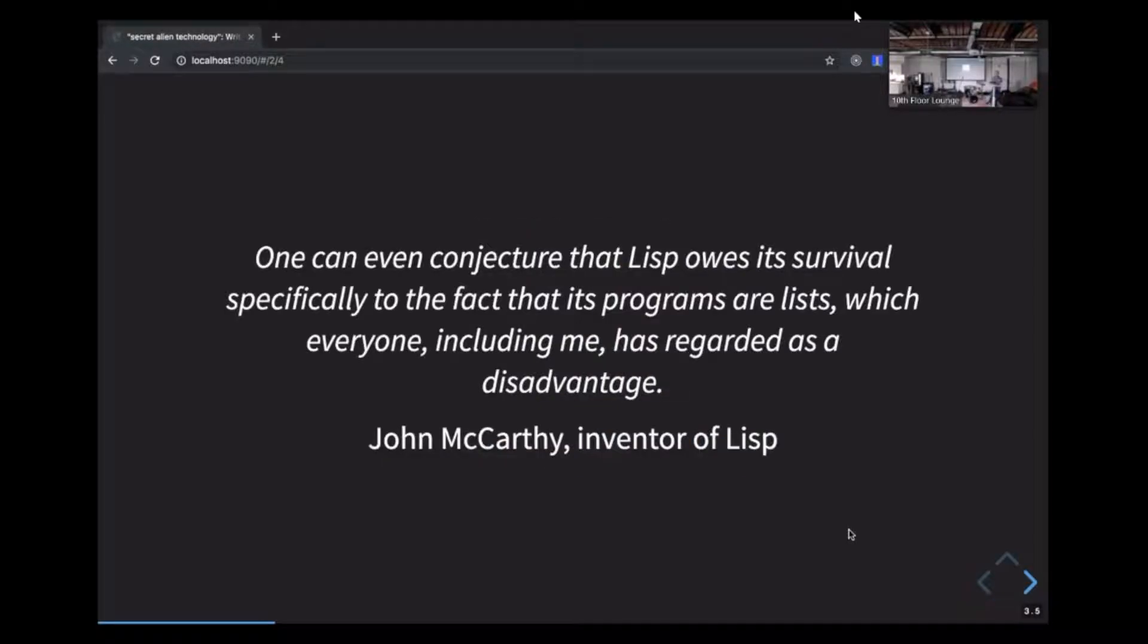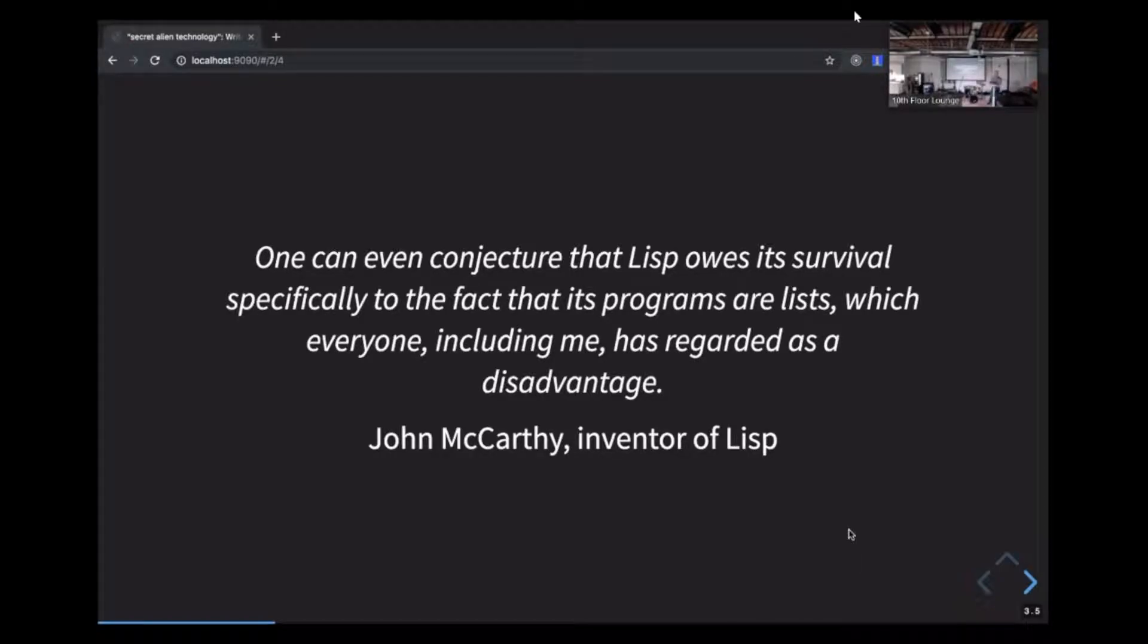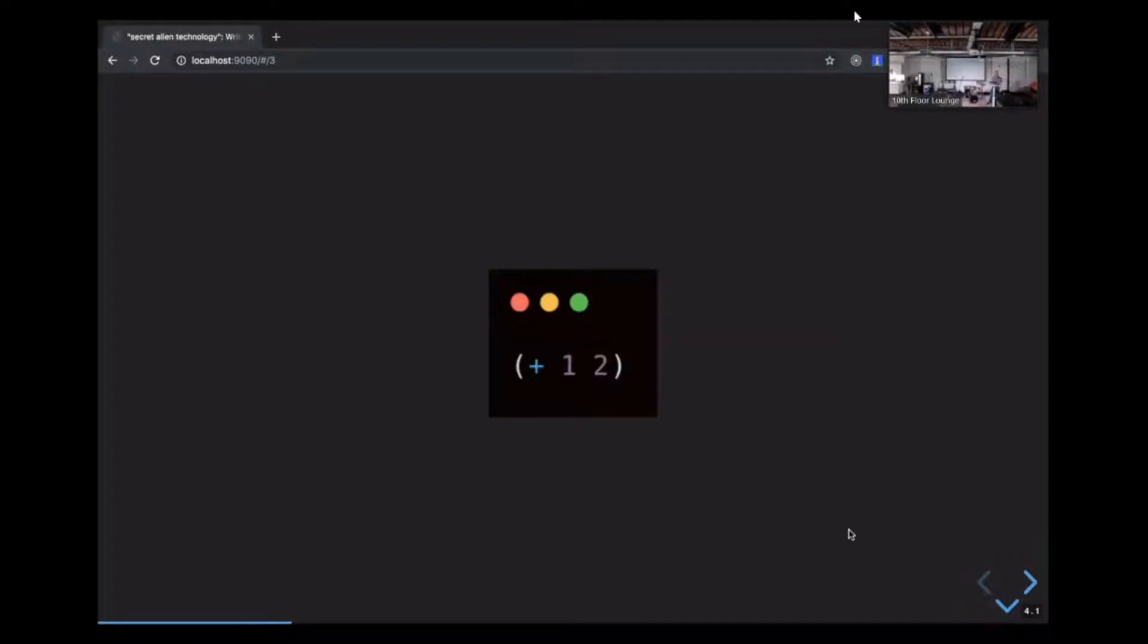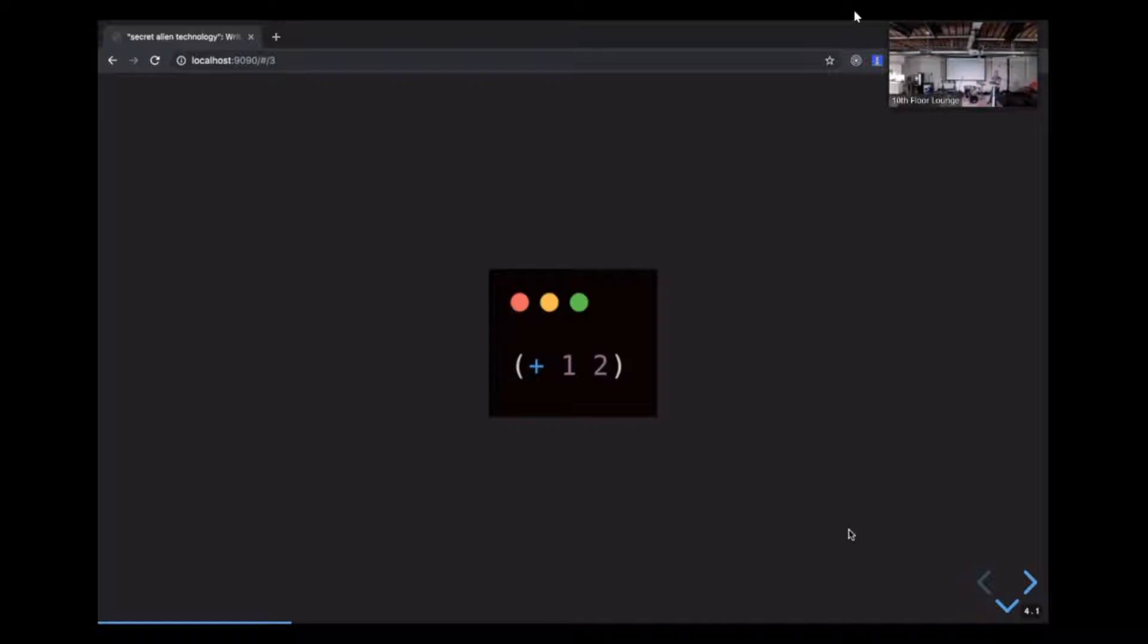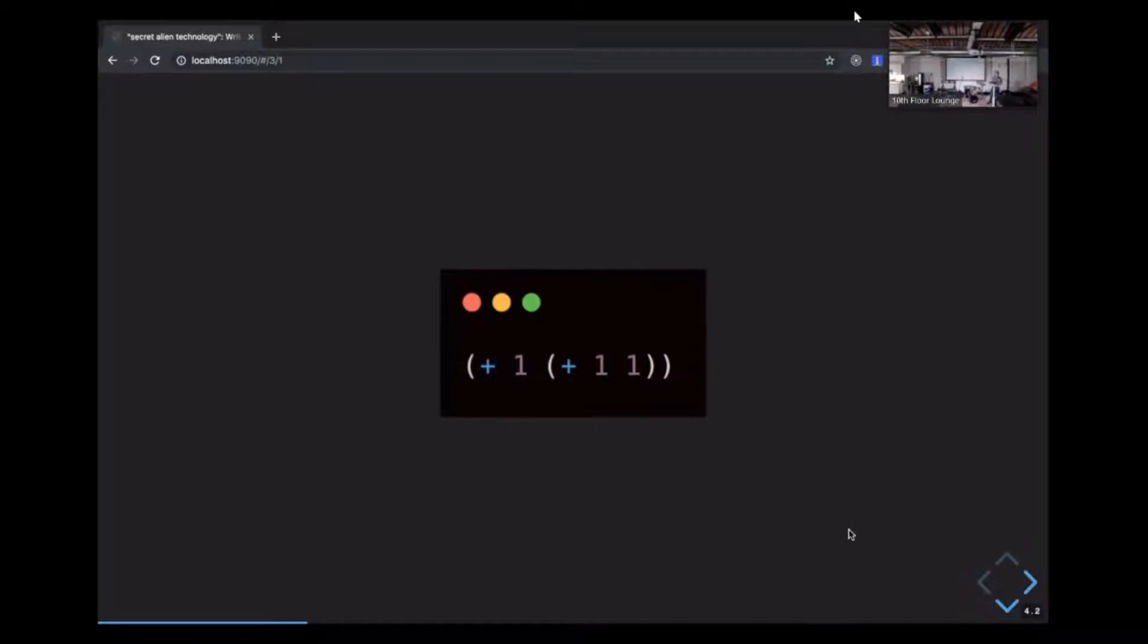Here's a quote from the inventor of Lisp. Quote, one can even conjecture that Lisp owes its survival specifically to the fact that its programs are lists, which everyone, including me, has regarded as a disadvantage. So what does this look like in practice? This is a Common Lisp program that adds one and two and evaluates to three. Let's note some things about the syntax. First, the plus operator is a function call, and function calls get prefixed. Second, the entire thing is surrounded by parentheses. Next, because of the way this is written, the Lisp interpreter would evaluate this immediately and reduce it to three. Finally, Lisp syntax is made up of lists that get evaluated, and each element in these lists is generally referred to as a form.